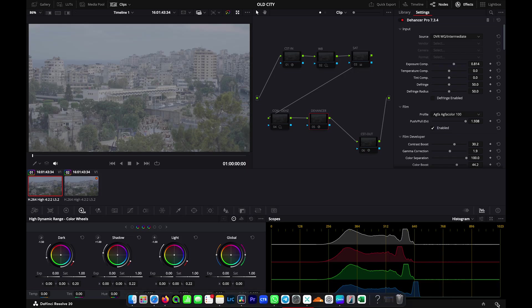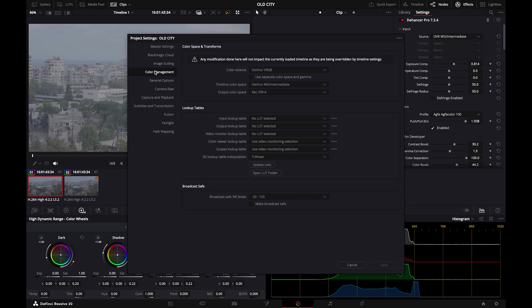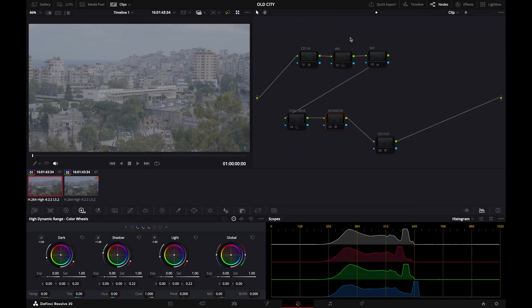Of course, first of all, we need to go to color management and change to DaVinci Resolve by Gamut Intermediate. And because I'm using a Mac, I will be setting the output color space to Rec709A. And after that, we can make our node tree.